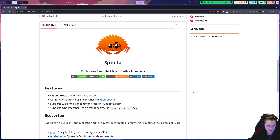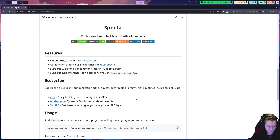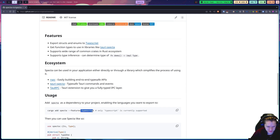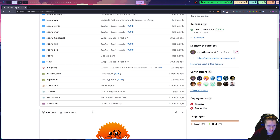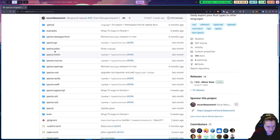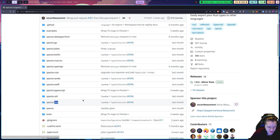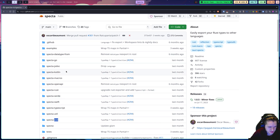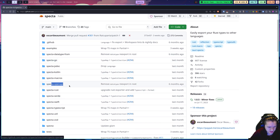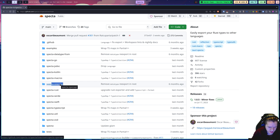Spectre lets you export Rust types to other languages and toolkits. Currently only Rust to TypeScript is supported, but if you go to their repo you'll see they have a bunch of packages in the works for other things. For example, Zod — so you can export a Zod schema from your Rust types and use that in TypeScript. They've also got language support like Go and Kotlin.